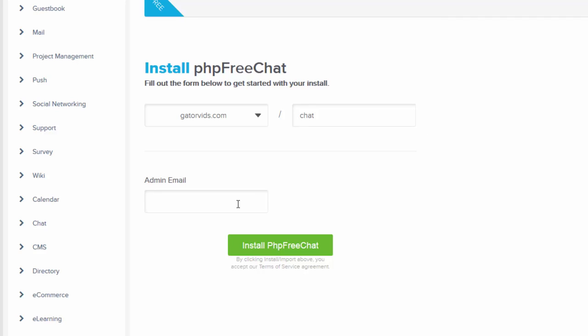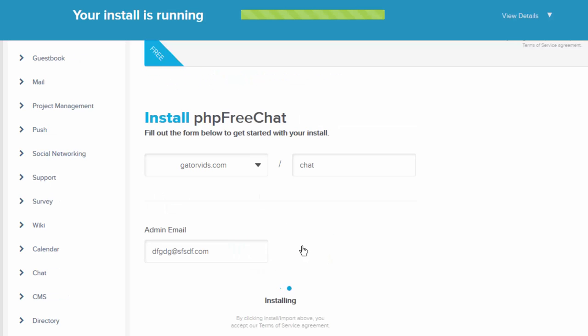Lastly, type in an email address. And when you are ready to proceed, click the Install PHP FreeChat button.